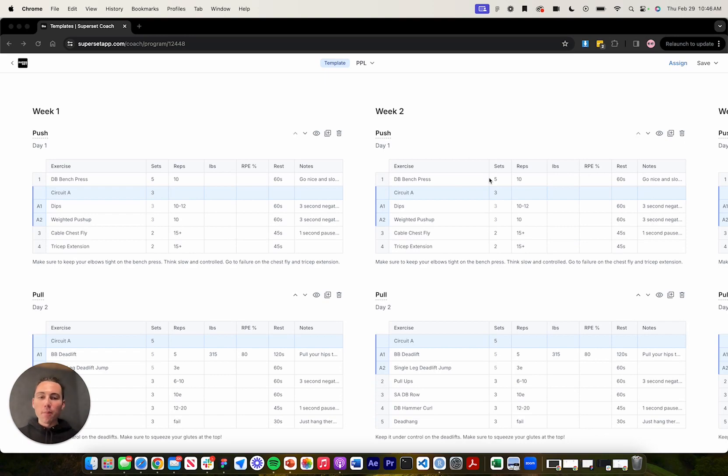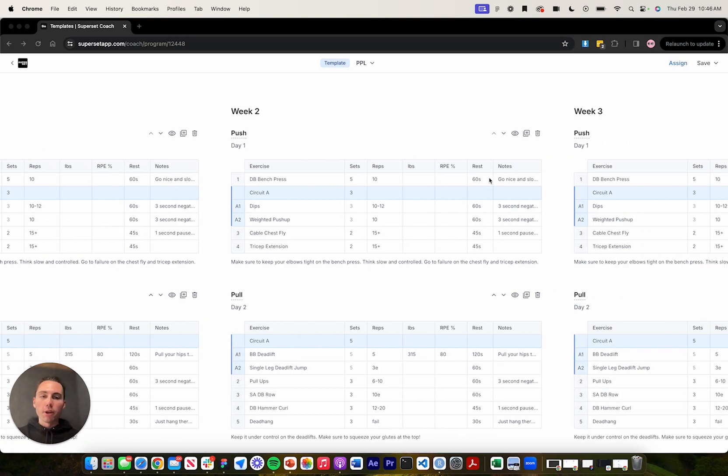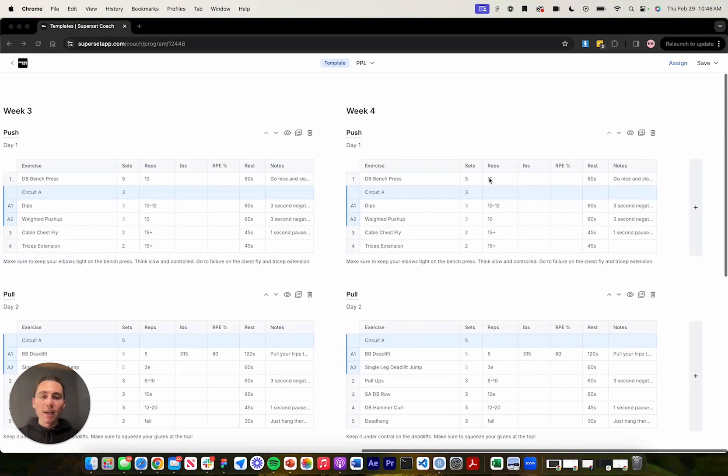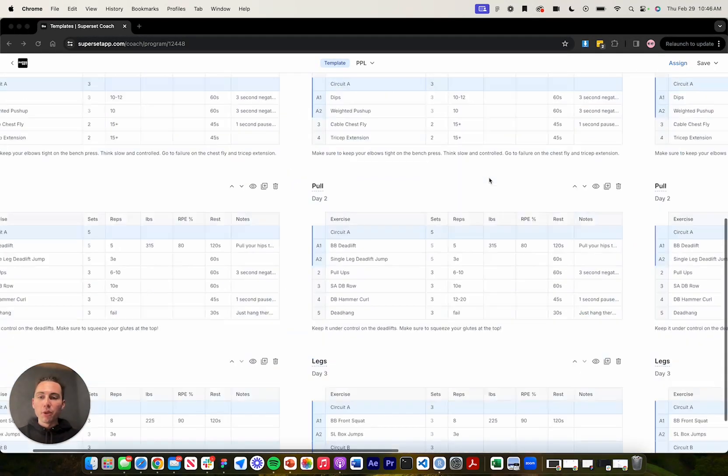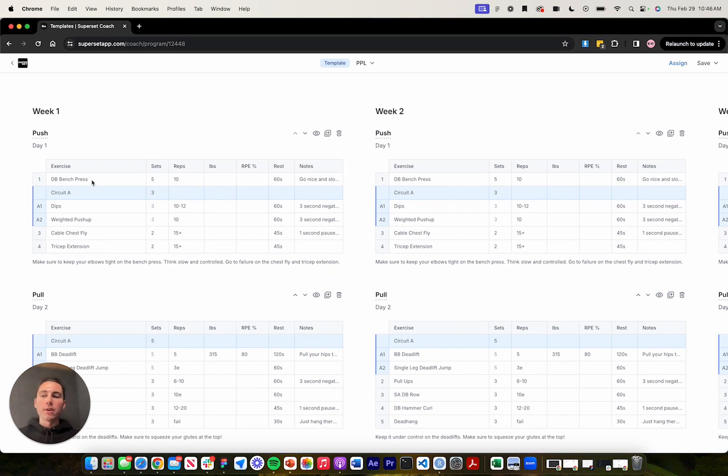As you can see, I've got a multi-week program pulled up here. I can scroll left to right and down and up to view all the workouts. And let's say I wanted to make a change to this workout. So all I have to do to delete an exercise is highlight a cell, press delete.